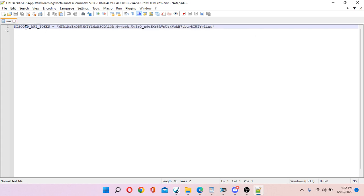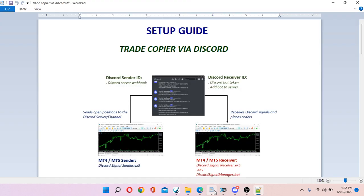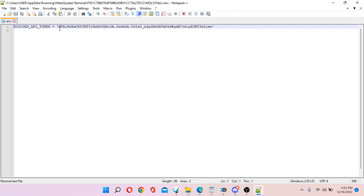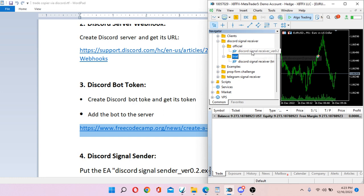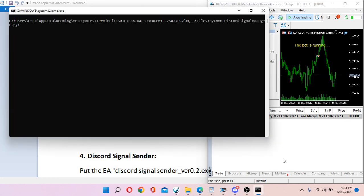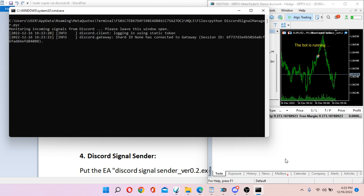In the .env file you will see a Discord API token field — paste your Discord bot token there, then save and close the file. Now load the receiver EA, click to allow DLL imports, and a DOS command prompt window will pop up. Wait for it to initialize — once it's ready, you're set.